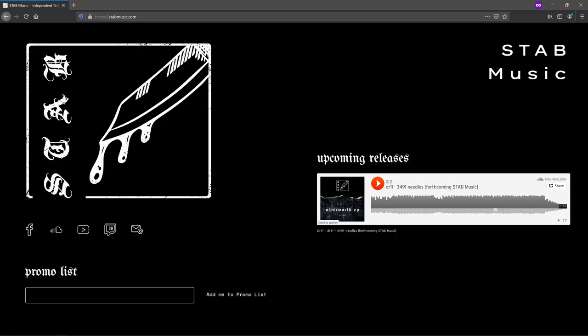Today you will learn making distorted, gritty pads. The pad I will show you today comes from one of my tracks which I will release on Stab Music Label in mid-January.